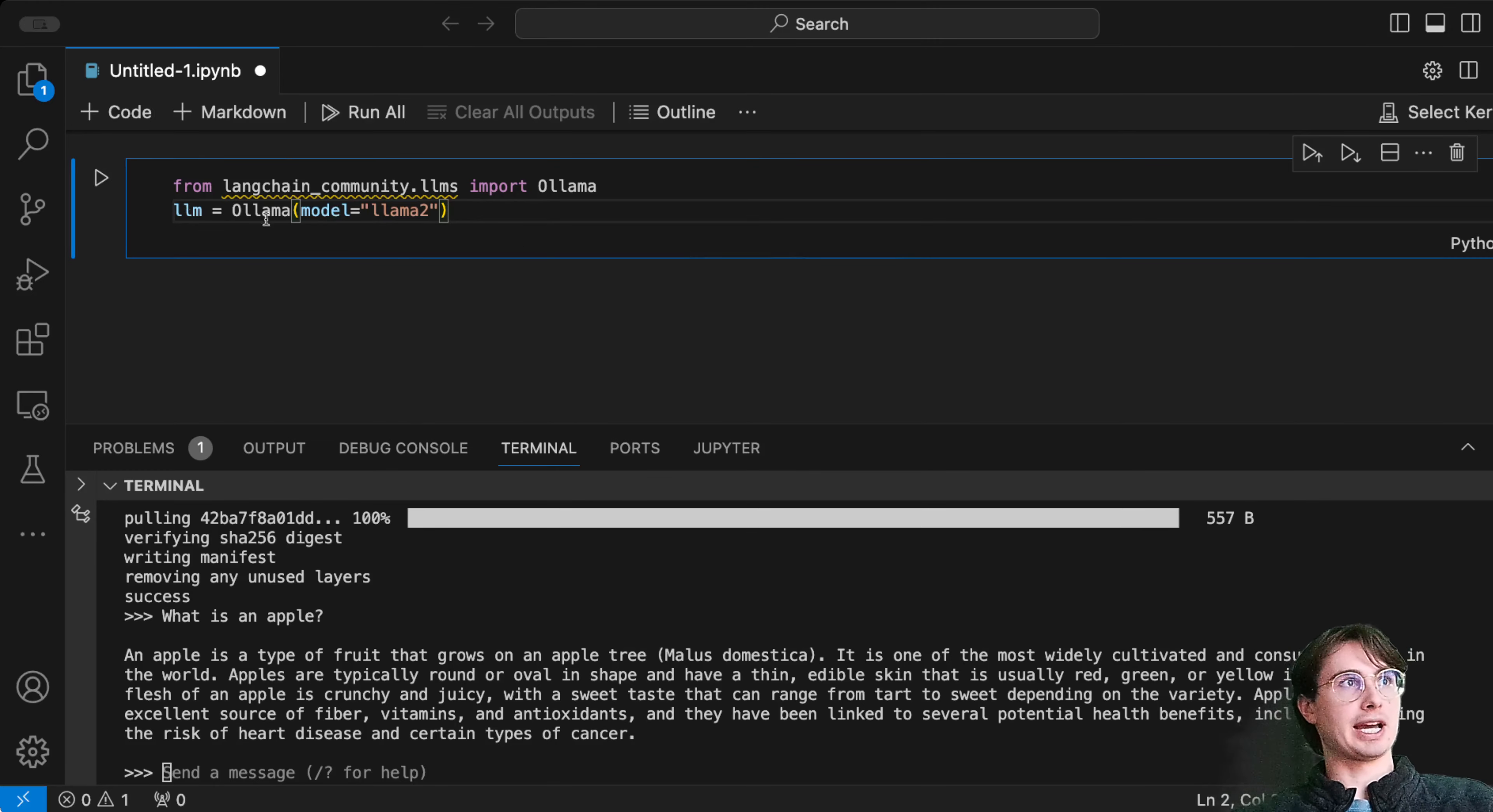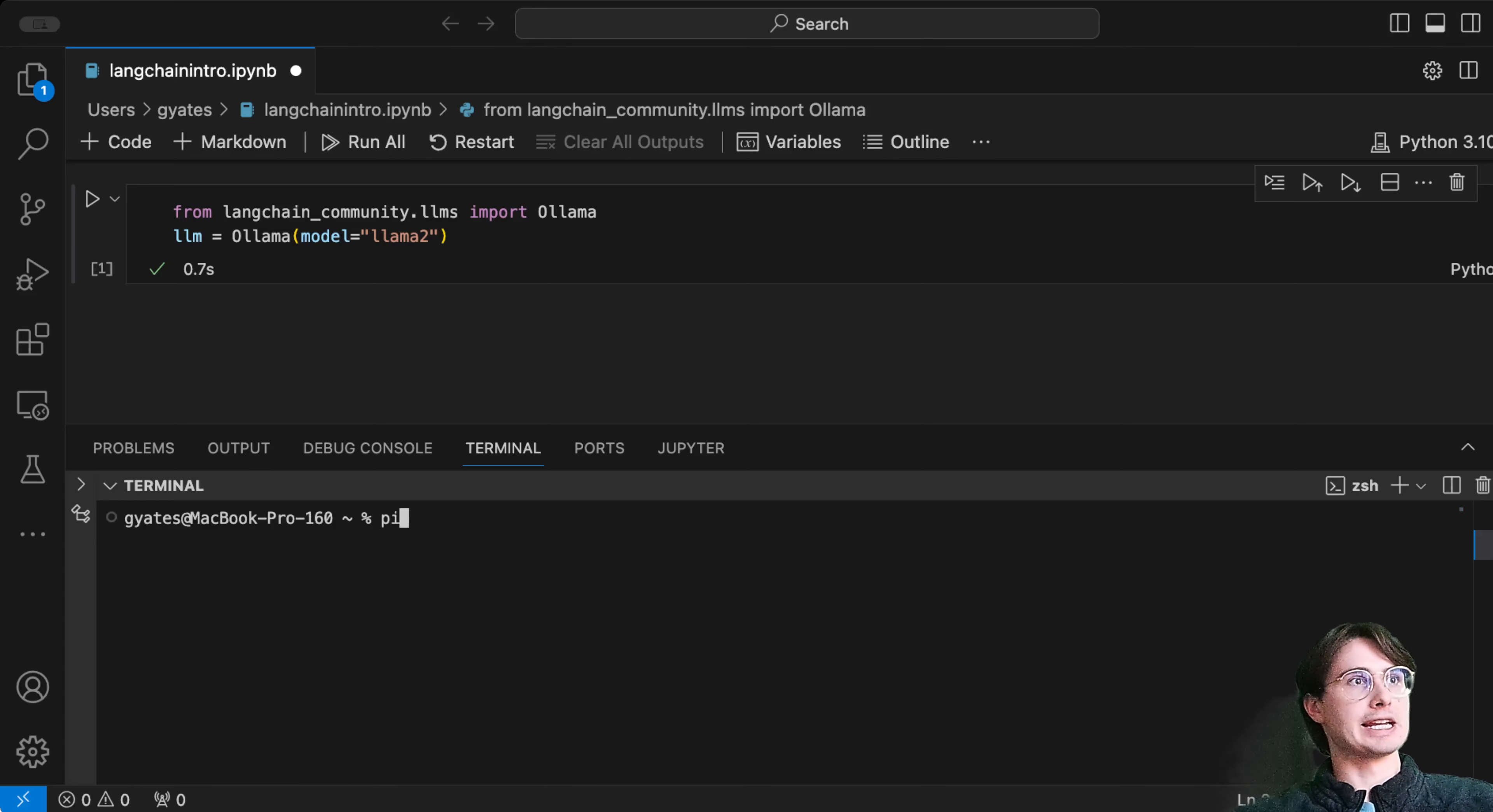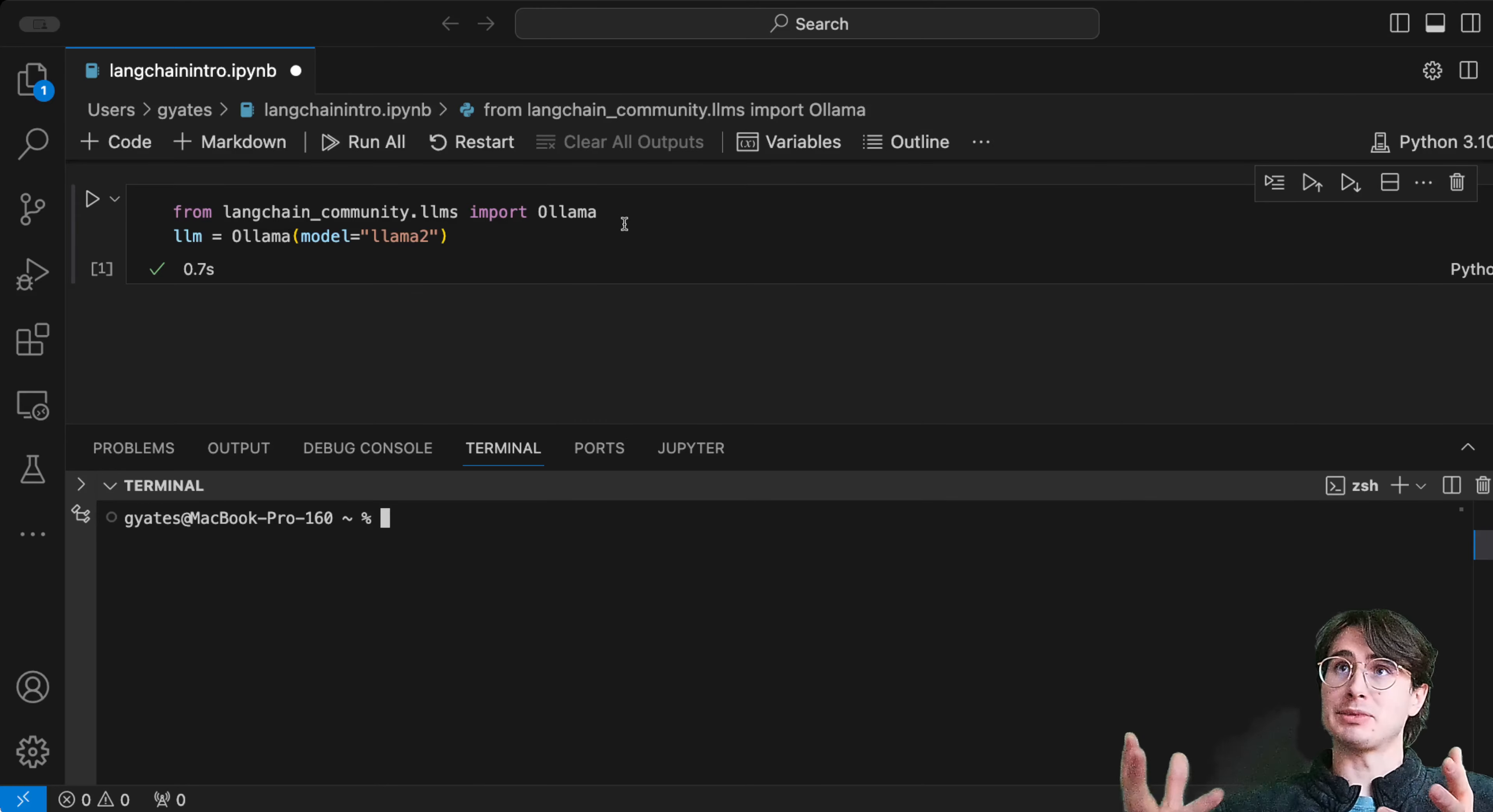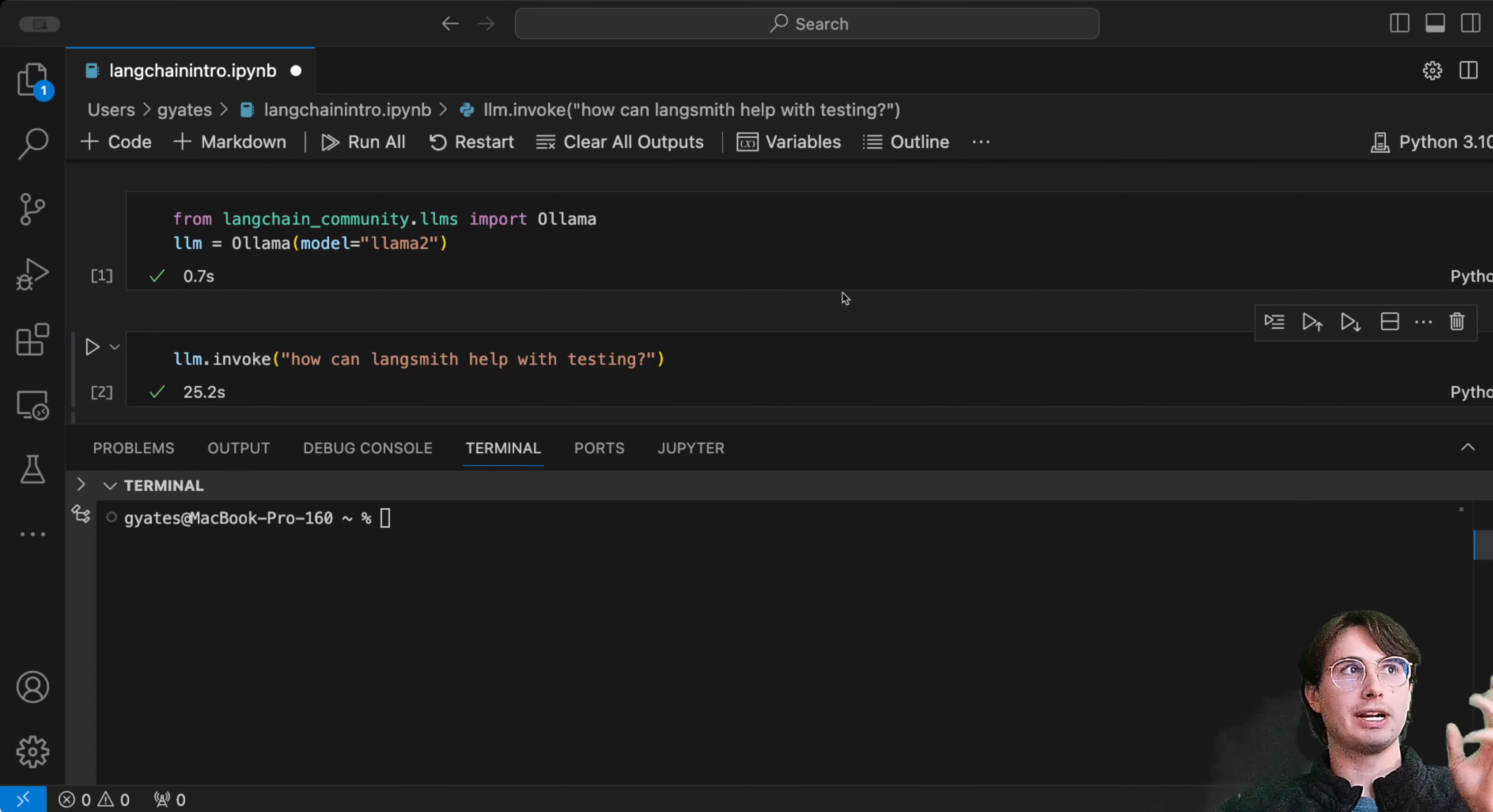Here we have from langchain_community.llms import Ollama. You'll also need to pip install this langchain-community package. Then we're going to import Ollama and create an LLM object called Ollama with the specifications of the llama2 model.